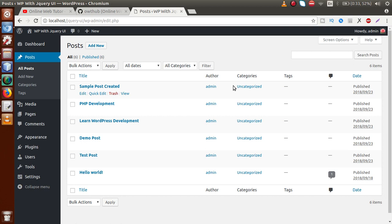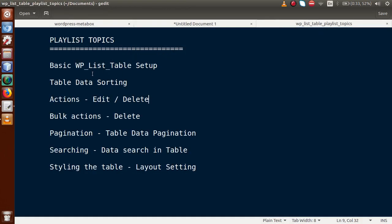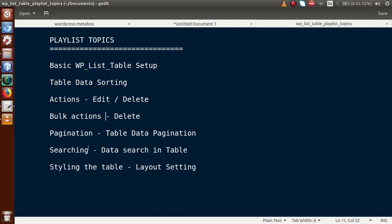This default table structure that WordPress provides is called WP List Table. Inside the whole playlist we will cover: basic installation of WP List Table setup, table data sorting, edit and delete actions, bulk actions, pagination, searching, and styling the table.